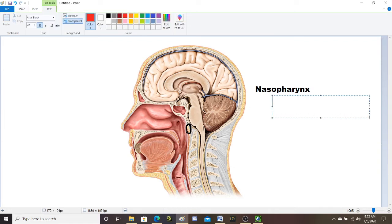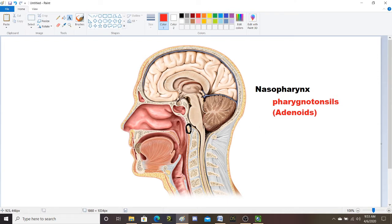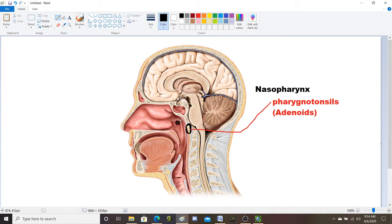So the pharyngeal tonsils — or adenoids — are a set of your tonsils located in the nasopharynx. Another structure in the nasopharynx is the opening to your eustachian tube. The eustachian or auditory tube is a tube that goes from your ear to your throat, connecting your ear and your throat. On your list it's called the auditory tube, but it's also commonly called the eustachian tube.